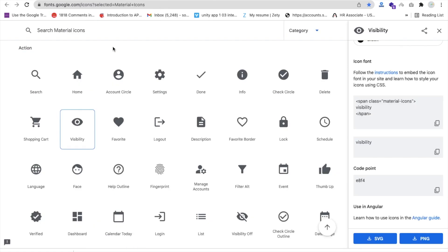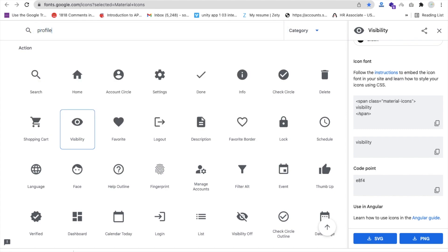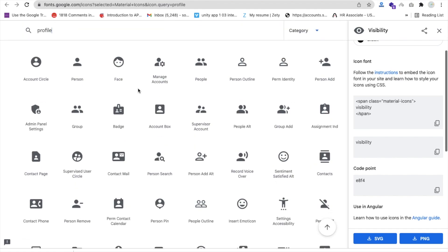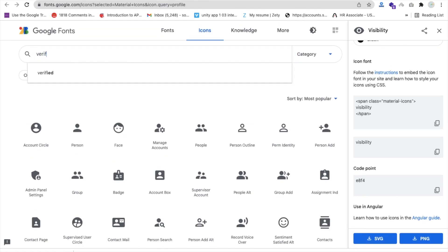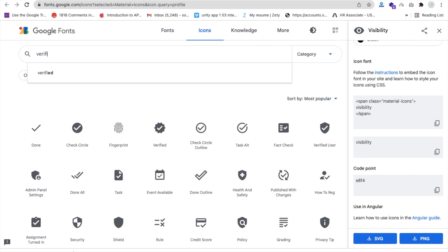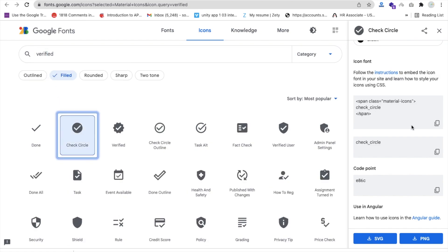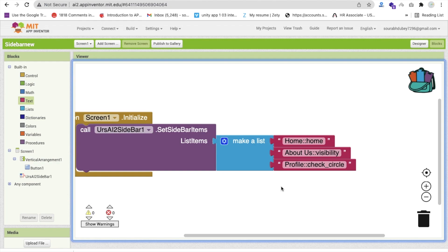For the profile icon, search 'verified' and use 'check_circle'. Copy 'check_circle', go back to MIT App Inventor, and paste it after the column for Profile. Now we have three options: Home, About, and Profile.